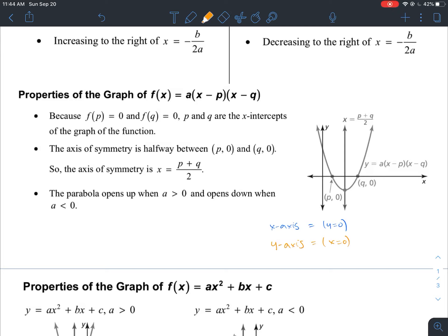If p and q are your x-intercepts, then the halfway distance between these two points is going to give you your line of symmetry. If you add the values p and q together and divide by 2, you're finding the average — the halfway point. That is actually the axis of symmetry. So if you ever see something in factored form, add the x-intercepts together, divide by 2, and that's your axis of symmetry.